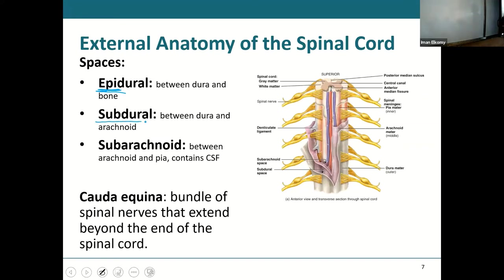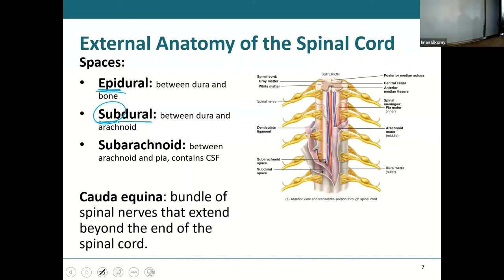Then we have the subdural space — 'sub' meaning below. So the space below the dura is the space between the dura and the arachnoid. That's your subdural space. The arachnoid is very vascular, and the subdural space is a spot where we see hematomas — what we call a brain bleed.